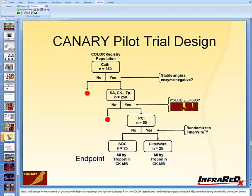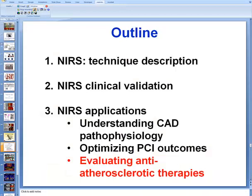There is currently an ongoing study called the Canary trial, which aims to determine whether stenting using an embolic protection device might reduce the risk of distal embolization compared to stenting without one. This study has already enrolled some patients and is continuing to provide a definitive answer on the value of embolic protection in high-risk lesions.